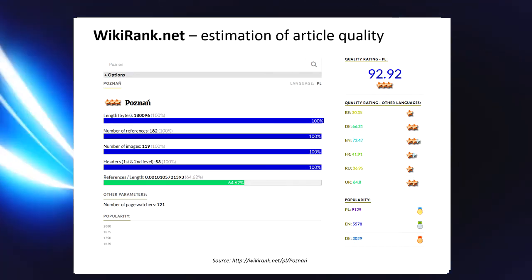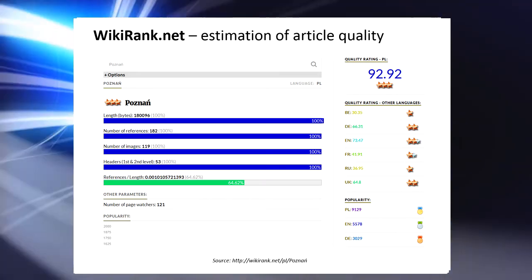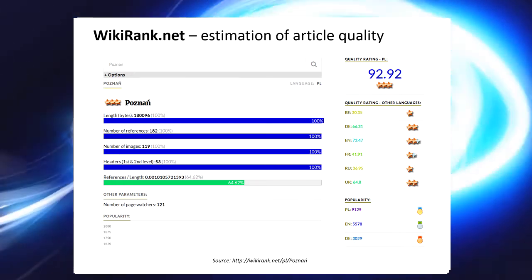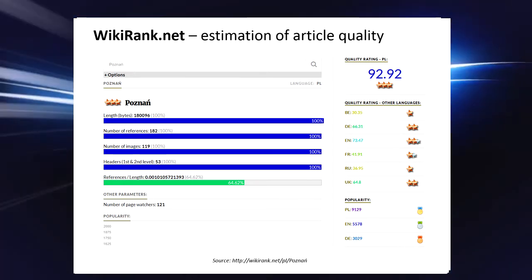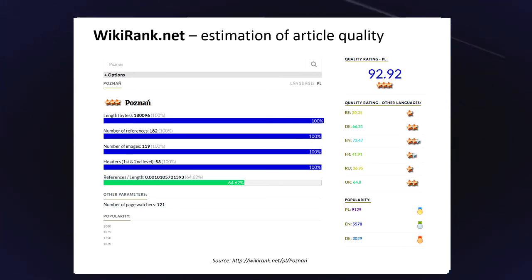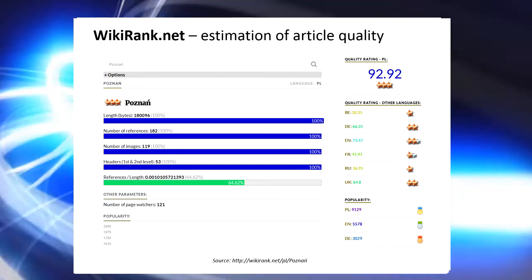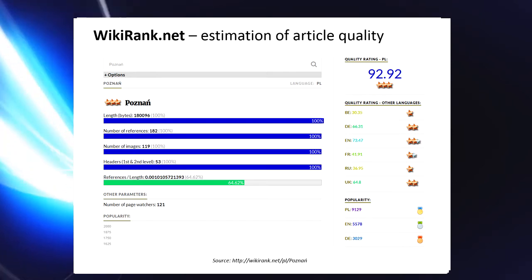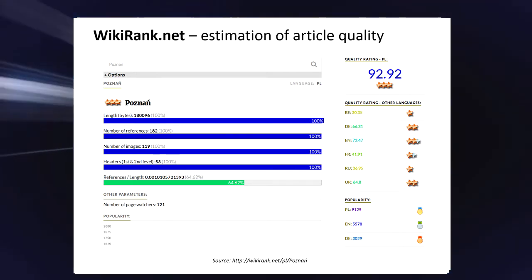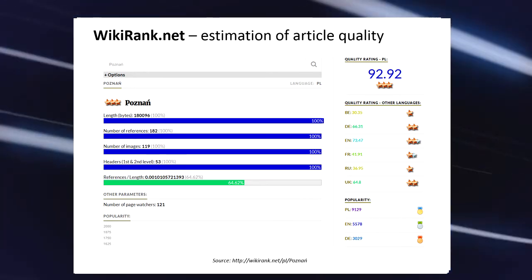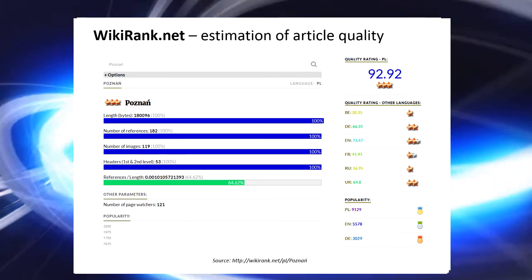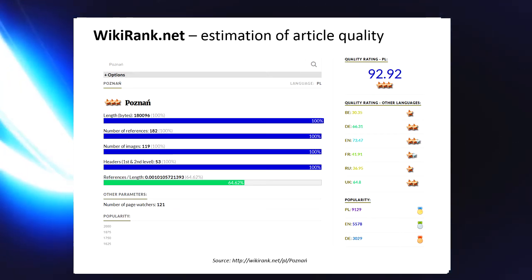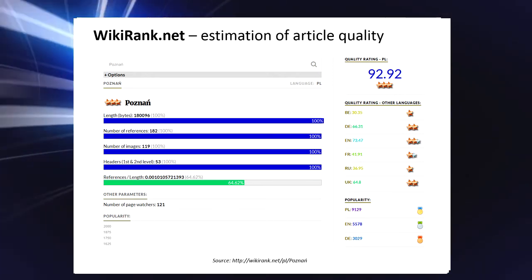The worst description according to the model is in Belarusian, with only 30.35 points. In Polish, attributes such as length, number of references, images, and headers are no less than the median; only the attribute references-by-length had a value of 64.63 percent of the median. This approach is not perfect but works correctly for language-sensitive subjects. For example, Berlin is best described in German with 100 points, Sheffield in English with 94.99 points, and Lviv in Ukrainian with 100 points.